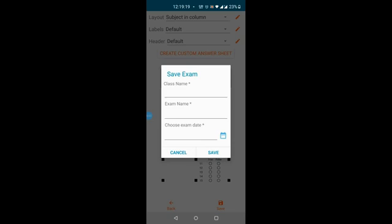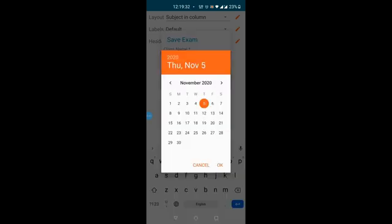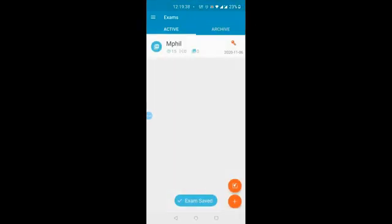Click the Save button shown in orange on the right bottom of the screen. A small box will appear — type the class name, exam name, and choose the date of the exam, then click Save. For example, class name is MBG, exam name is MPhil, and exam date is November 6. Click Save. Your answer sheet is now ready.